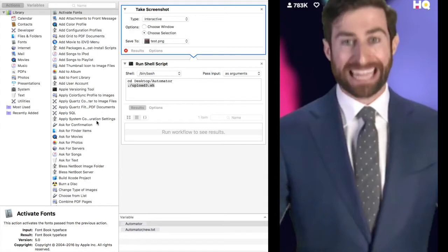First, I have an automator script set up so that when the question appears, I can screenshot it and it will automatically be sent to my URL. That is what this upload3.sh does.